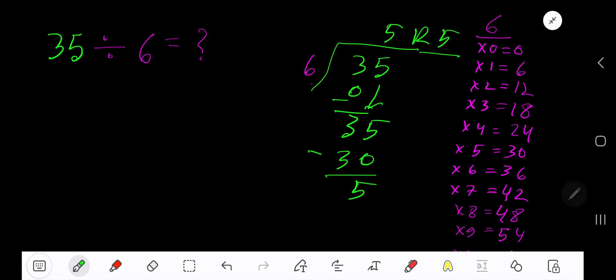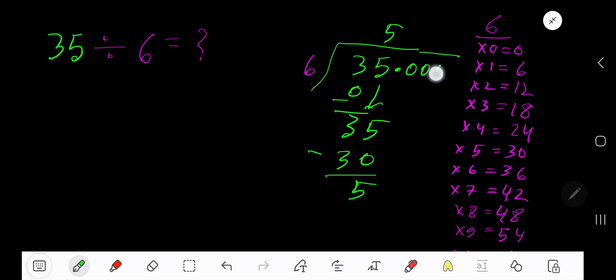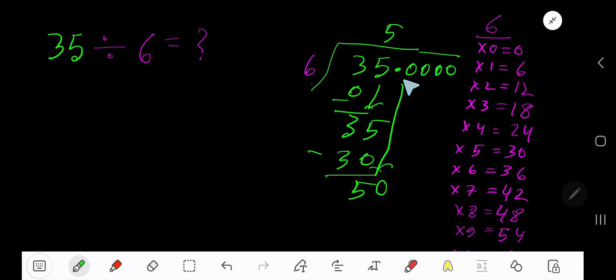Remainder 5. If you want to write your answer in decimal form, then take your decimal. Add a number of zeros. Bring down the first zero. Before this zero there is a decimal. The decimal must come to the quotient directly.